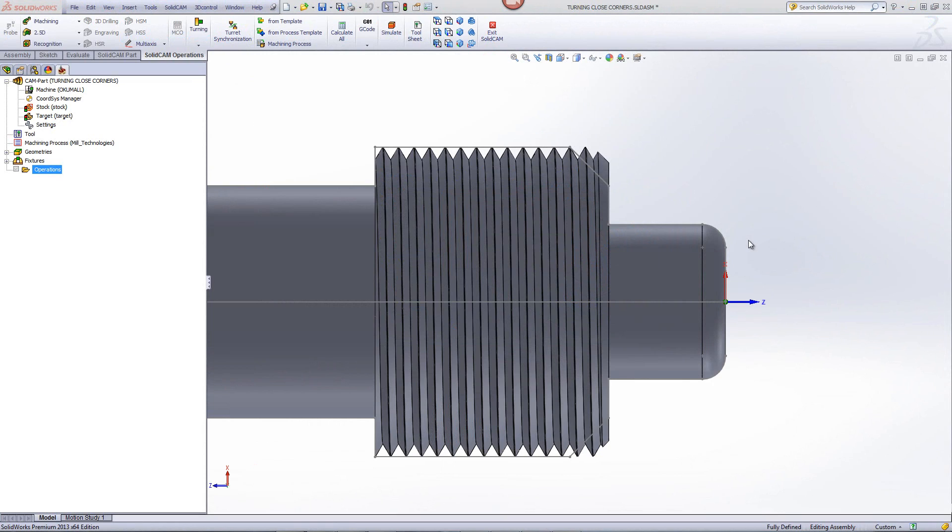In this recording, we'll show you the new option in turning for having curved plus closed corners when creating a geometry.